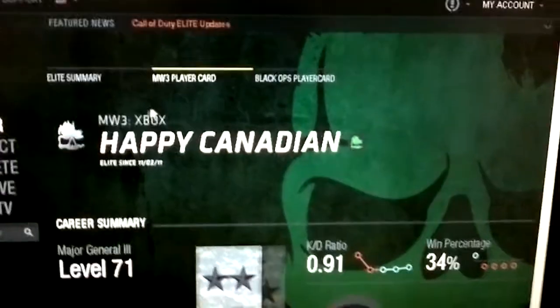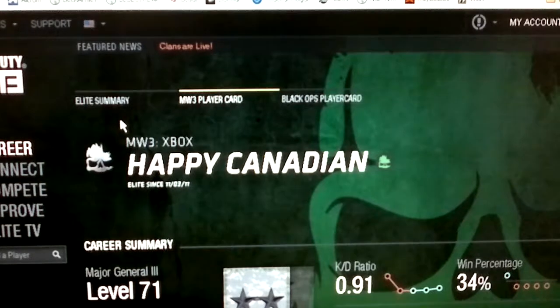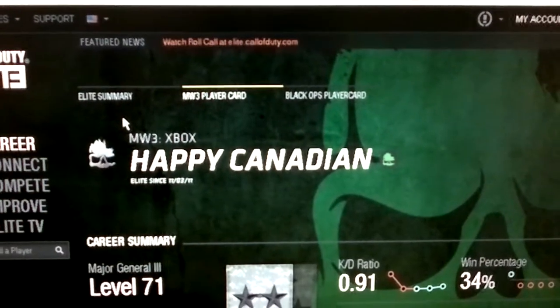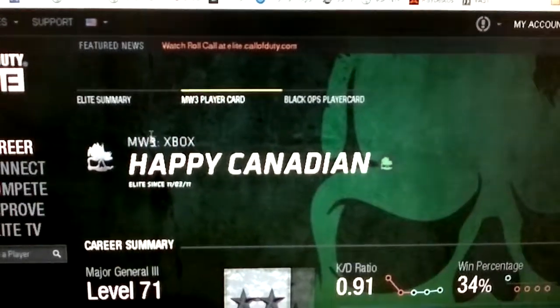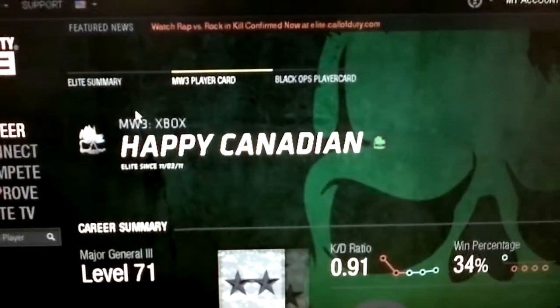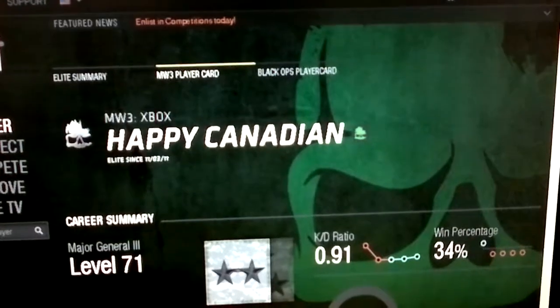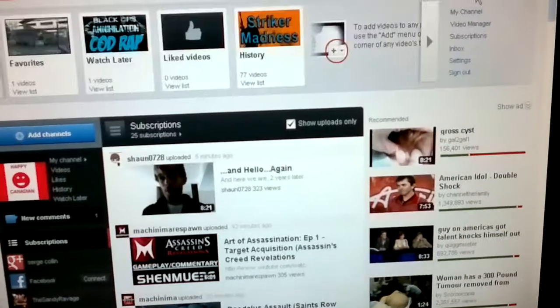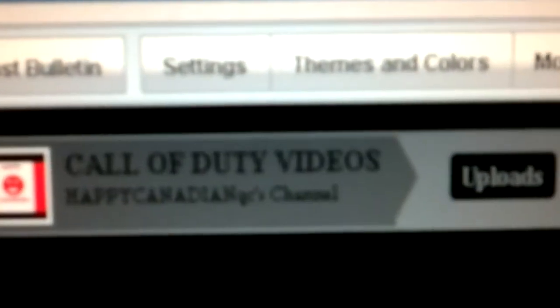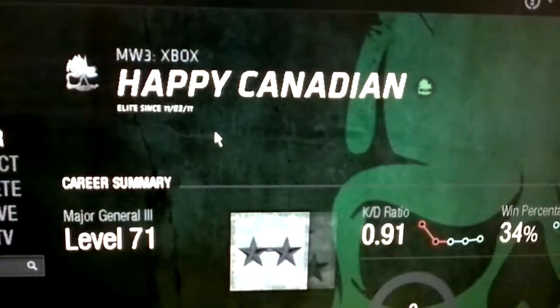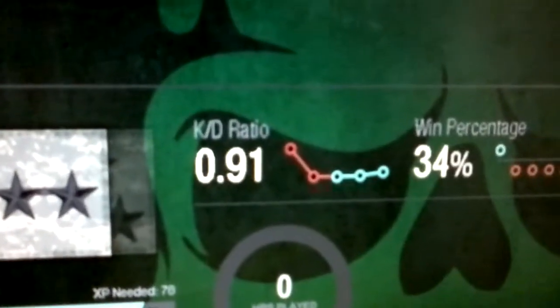I hope this video was helpful to many of you having troubles. Check out my channel — Happy Canadian QC at YouTube.com — for more tips and guides. Subscribe to get Call of Duty videos. I really like doing vlogs and stuff, so check it out. Hopefully with my Call of Duty Elite link I'll be able to put out more content for you guys.